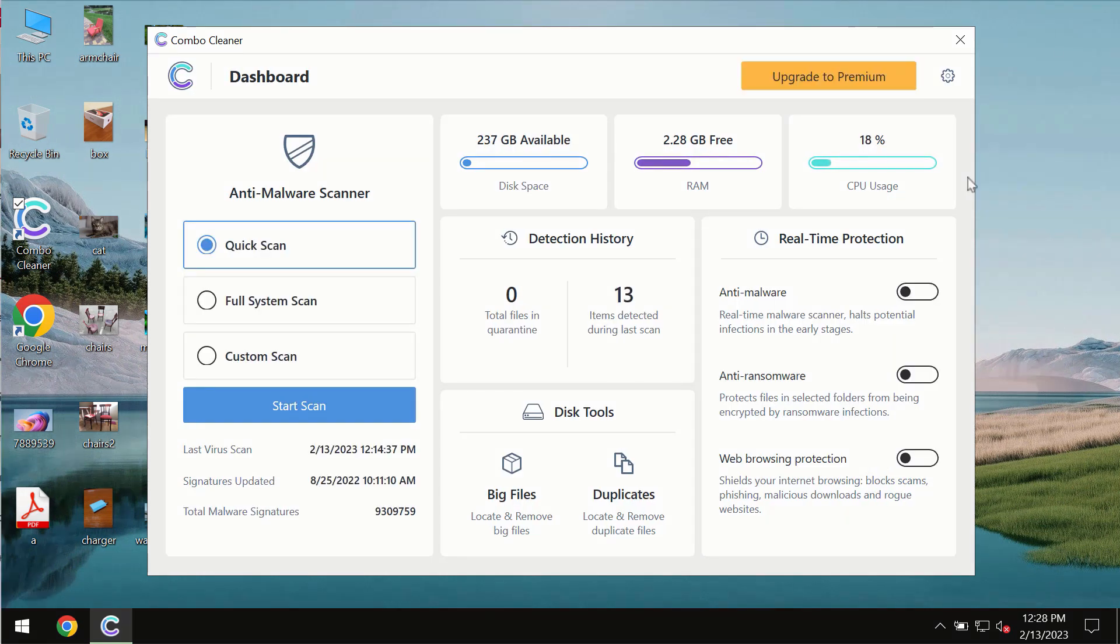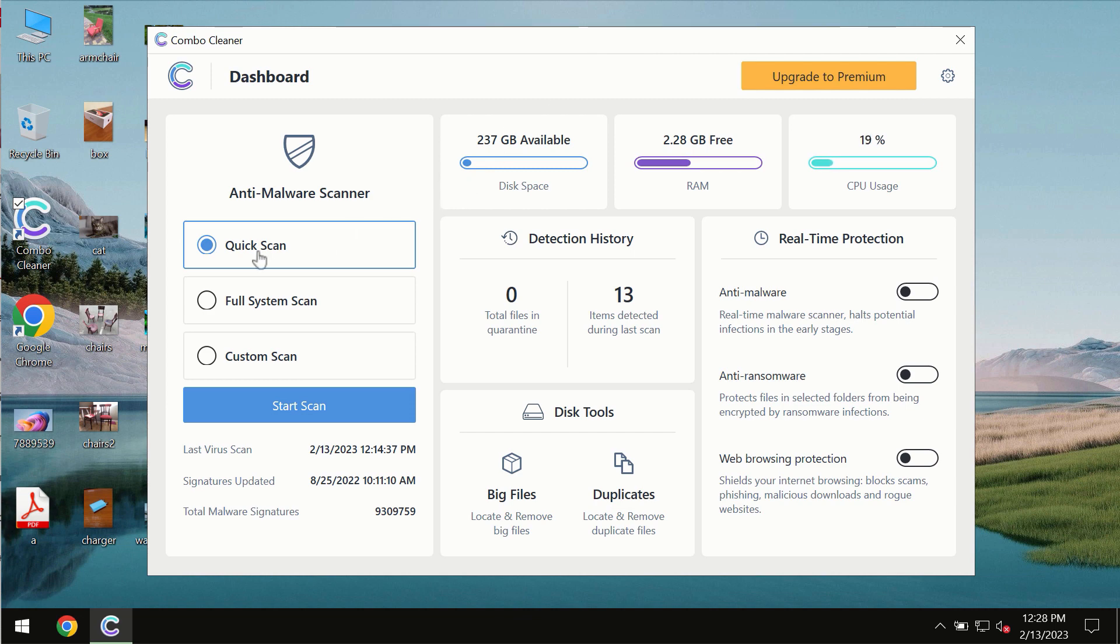After you successfully download and install the software it will be initially in the trial mode. In the trial mode only Quick Scan option is available so far.